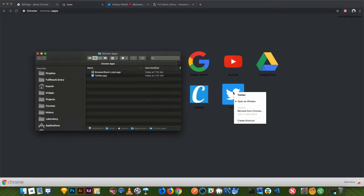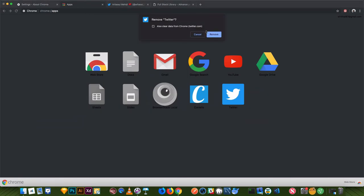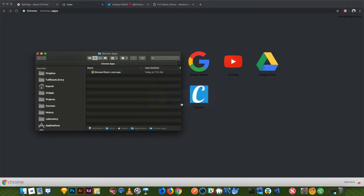Let's remove Twitter. Also remove from Chrome. And this is how we can remove apps.